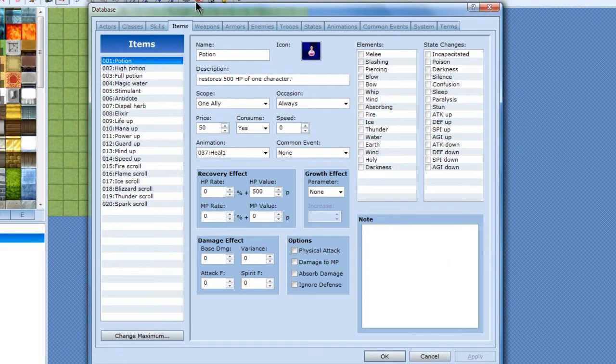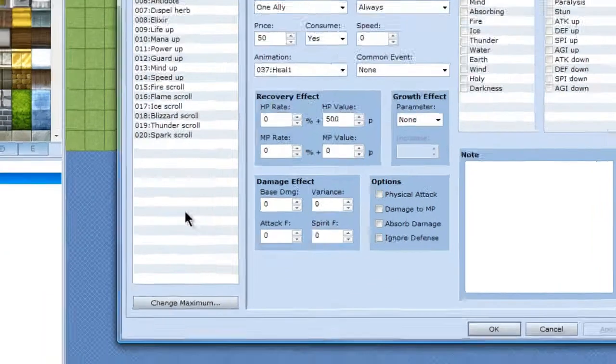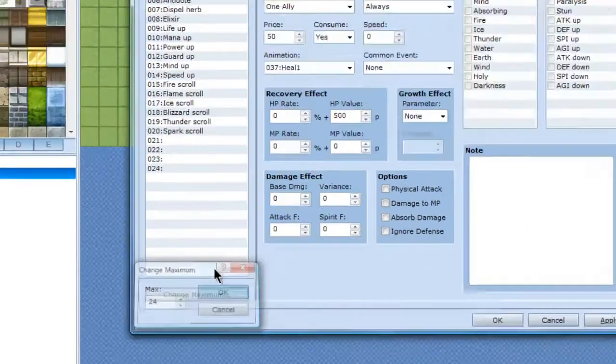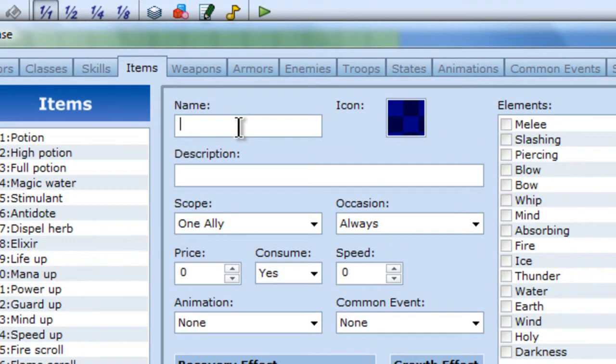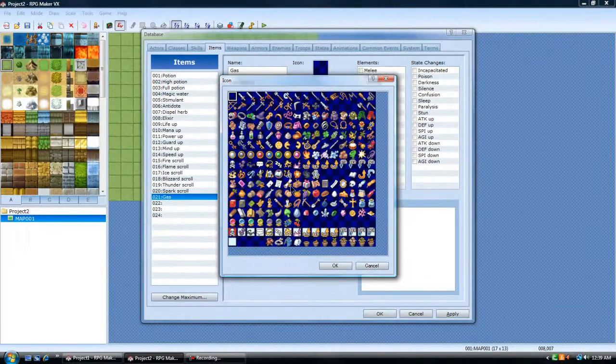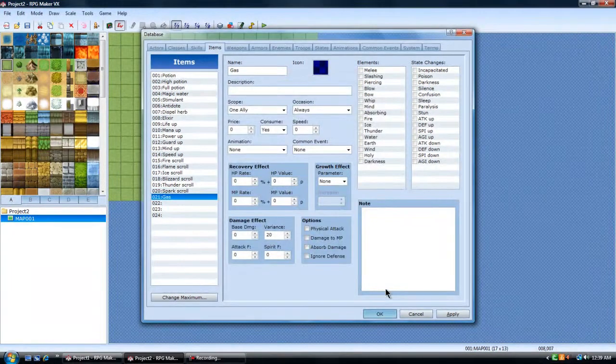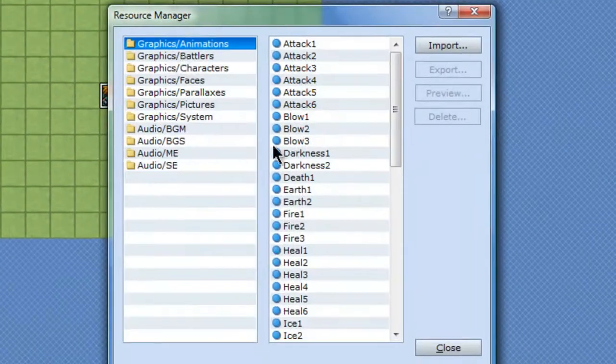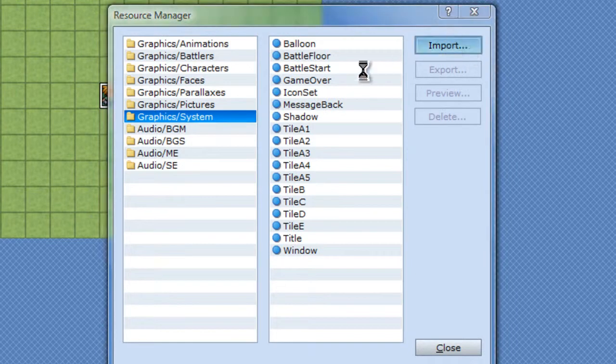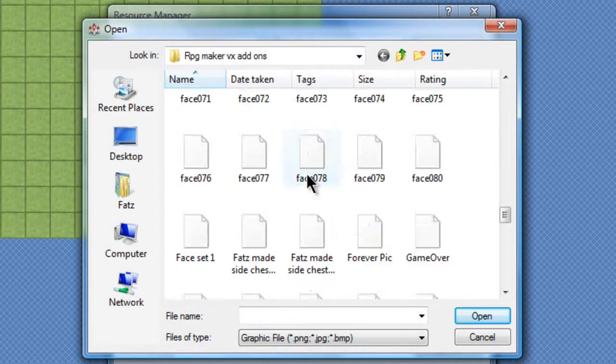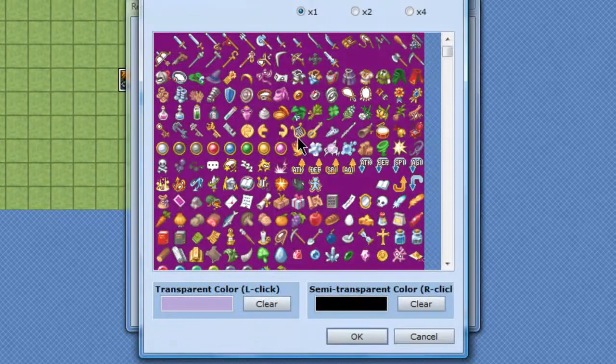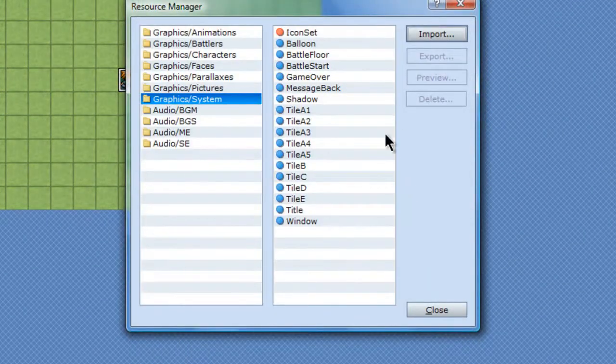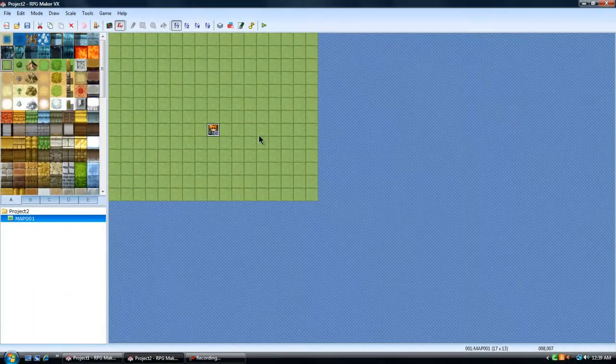First of all, open up the database, start out with making, I'm going to make four new items. It's going to be my gas. I already have icons for it. Or actually I need to import real fast. One second. Alright.